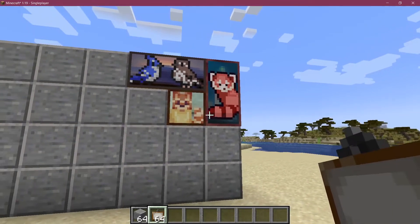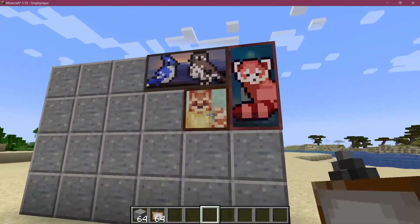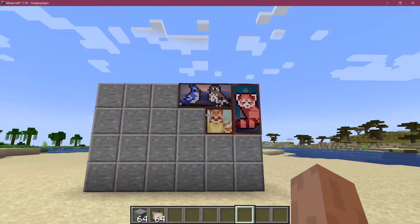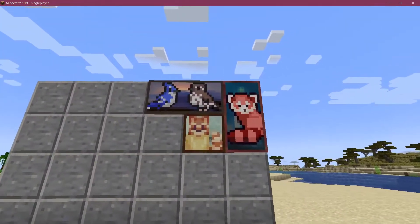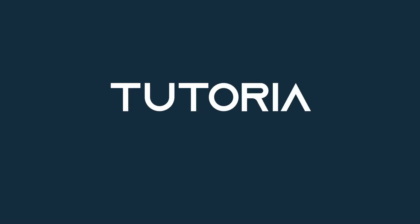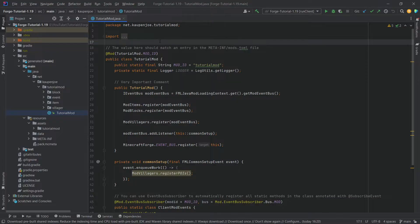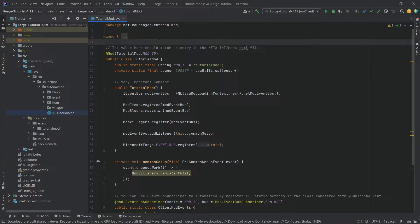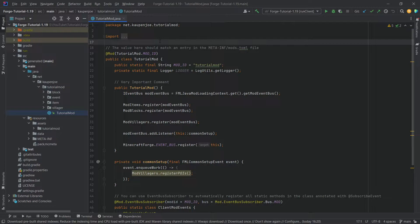Let's create the art gallery of our dreams and add custom paintings to Minecraft. All right, we find ourselves back in IntelliJ once more. And in this tutorial, we're going to be adding custom paintings to Minecraft.